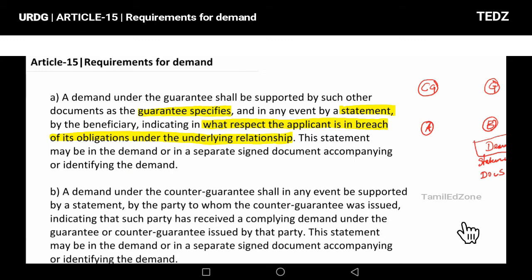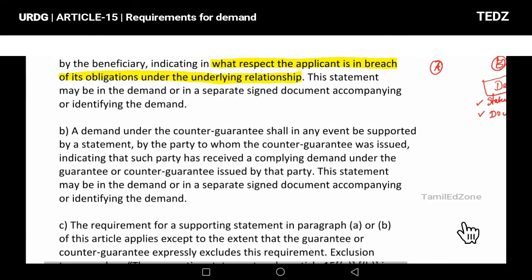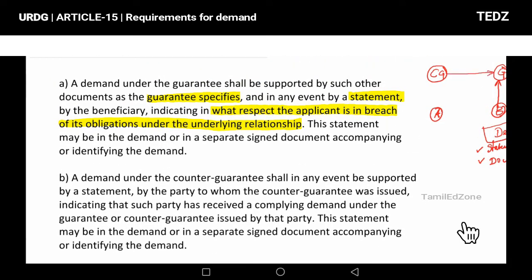Second: if the beneficiary to guarantor is in breach of the underlying relationship, the statement from the beneficiary to the guarantor shall in any event be supported by a statement by the party to whom the counter-guarantee was issued, indicating that such party has received a compliant demand.